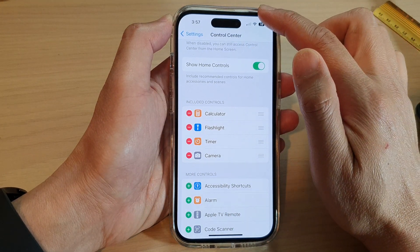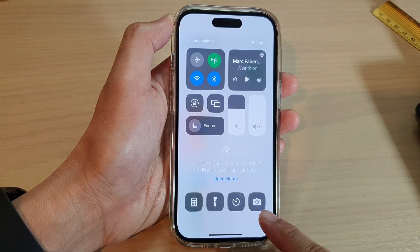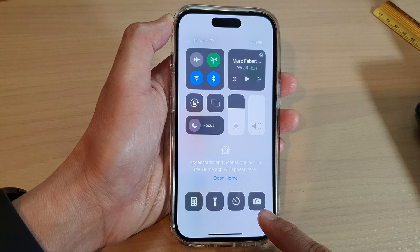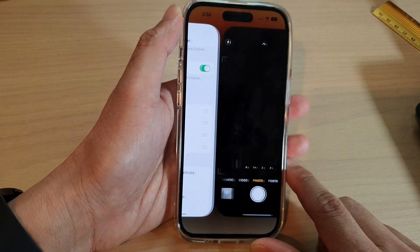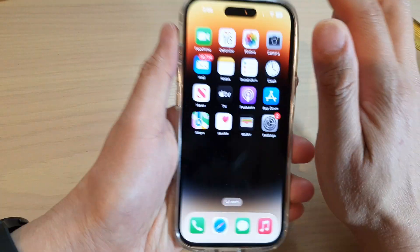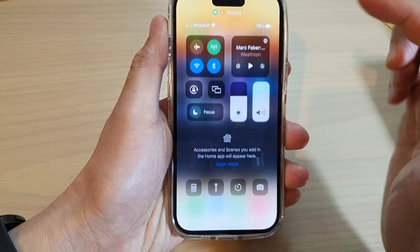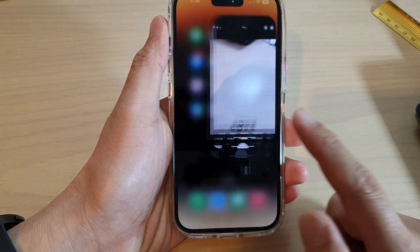Now if I swipe down at the top to open up Control Center, you can see I can access the camera app directly from the Control Center. So by swiping down, I can quickly access the camera.